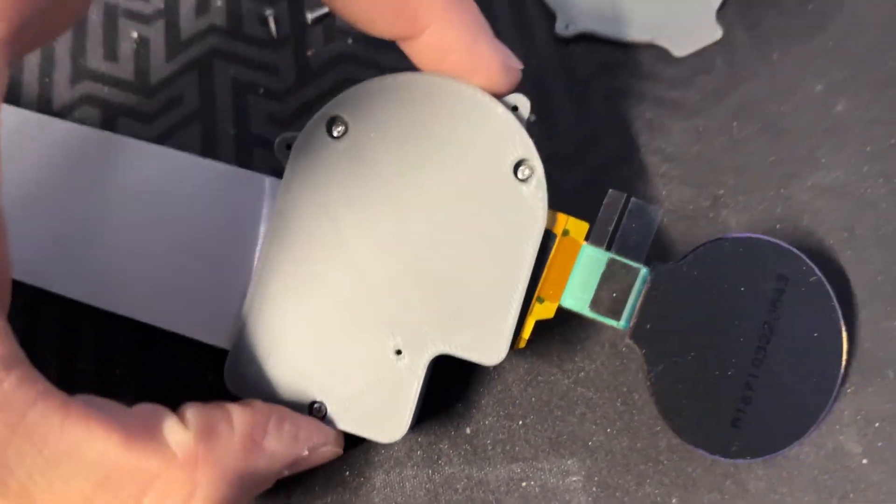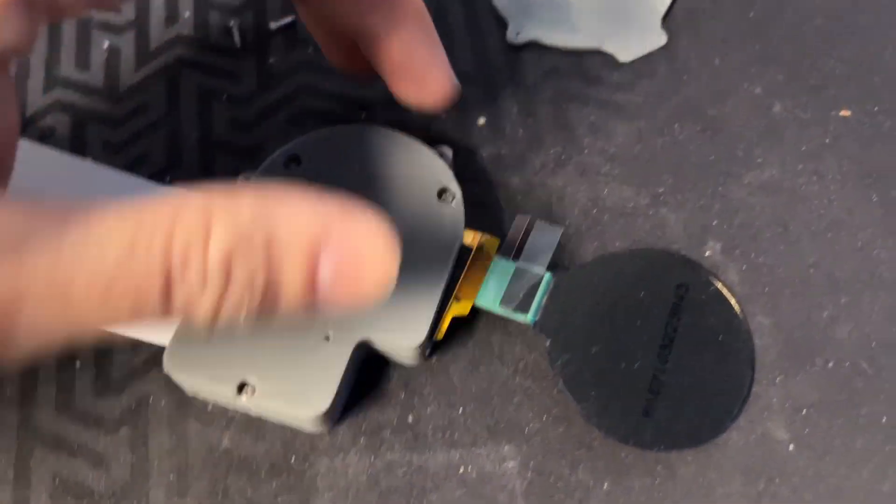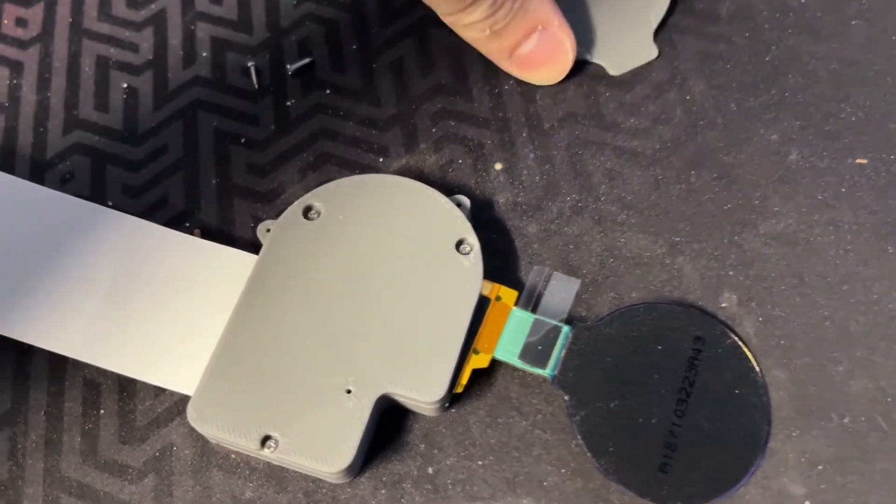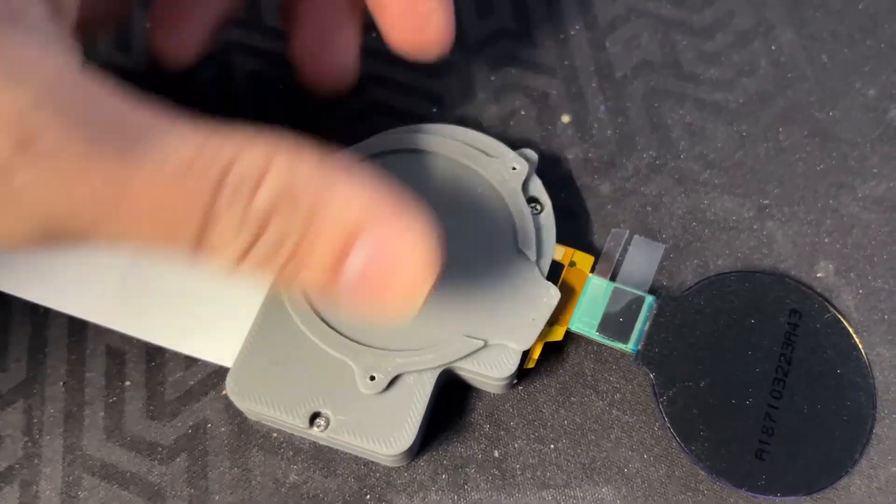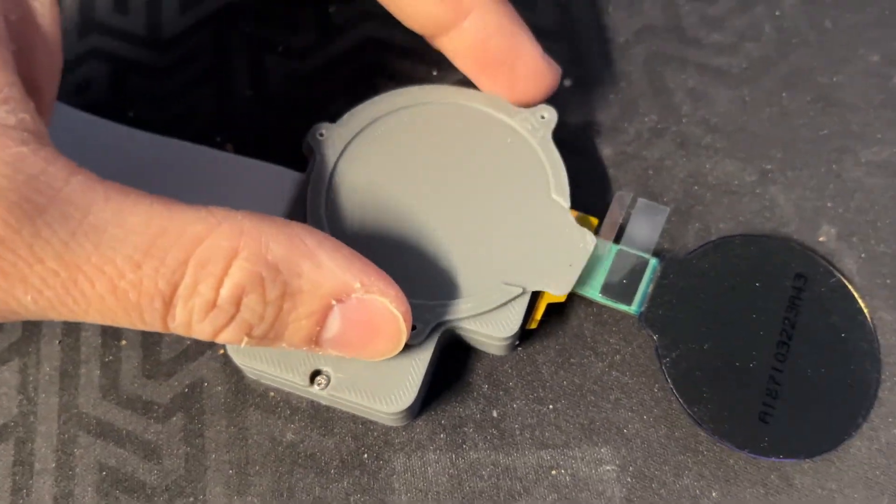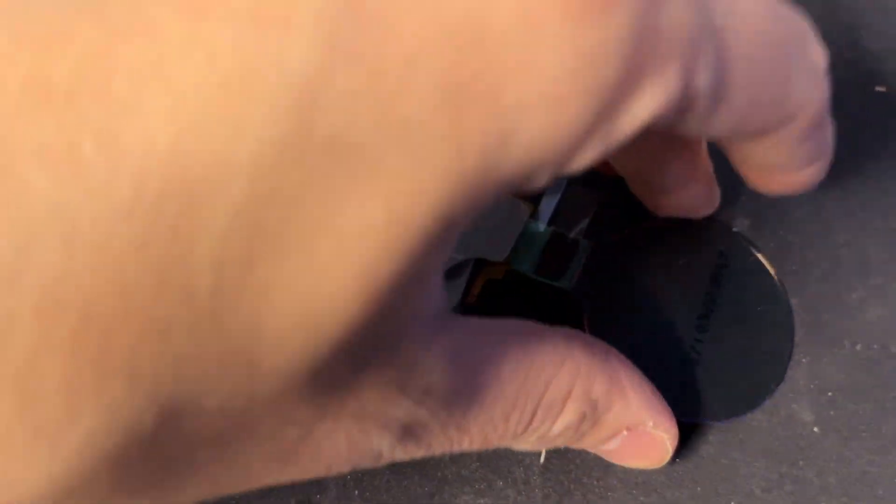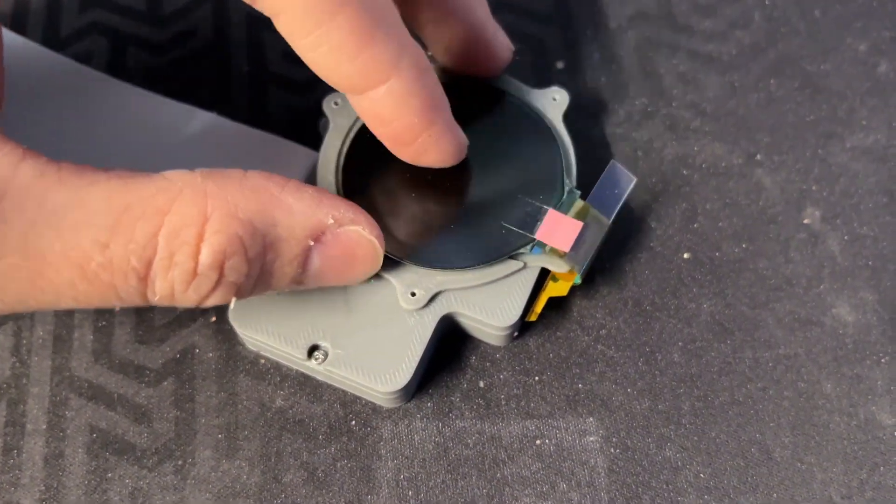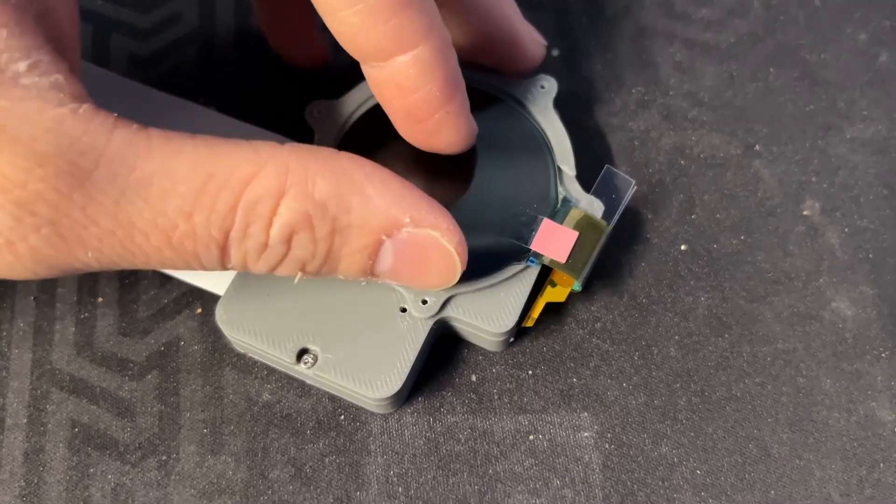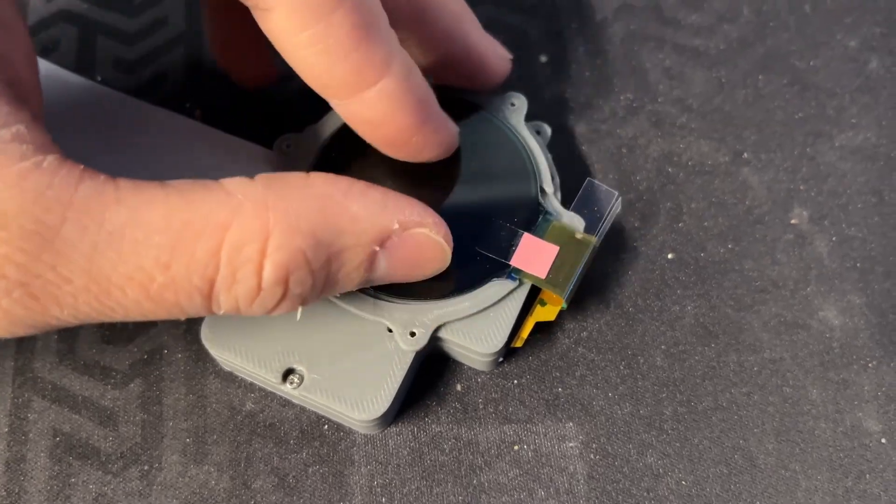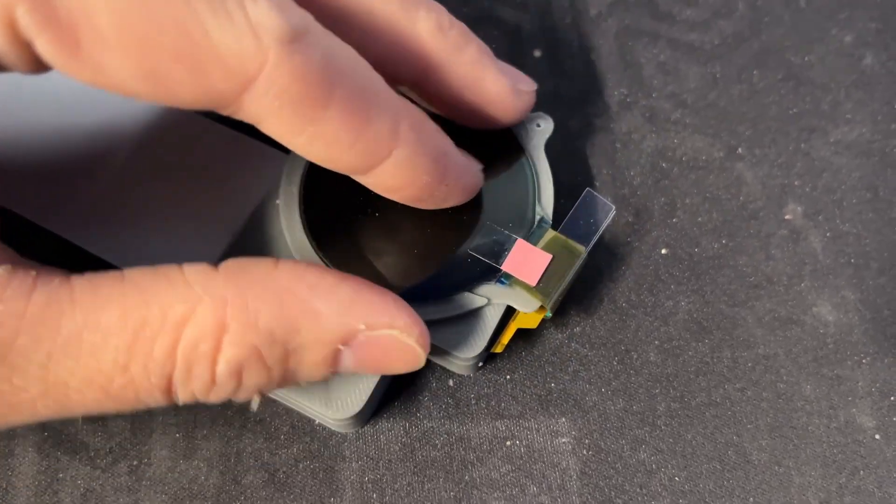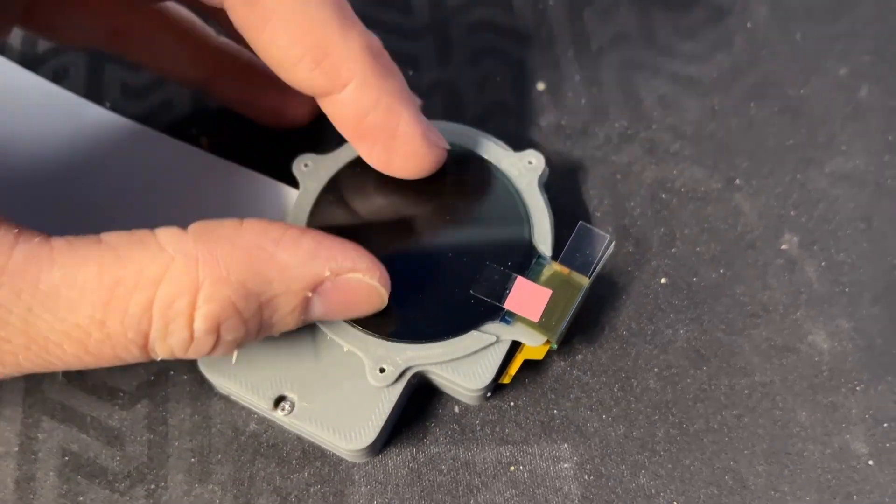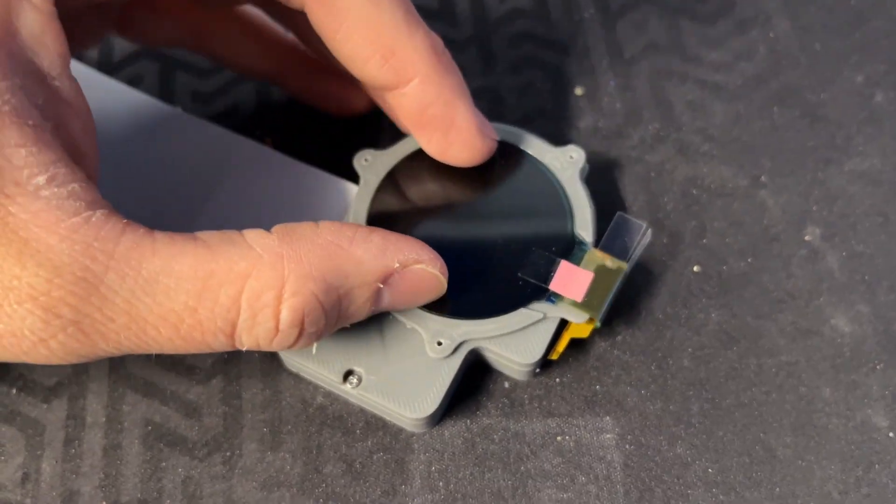With the lid installed, you can now install the display holder. The display should easily fit inside the plastic part. If it feels too tight, stop the assembly immediately and reprint this part. Otherwise your display will break.